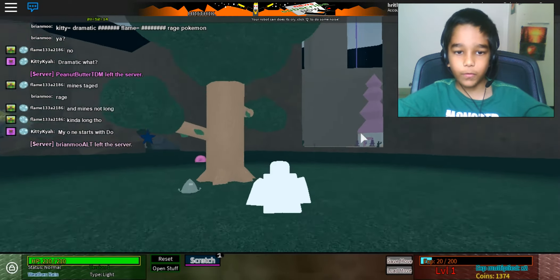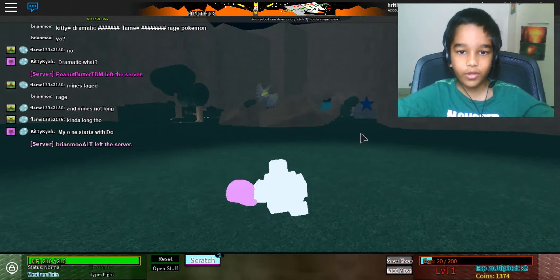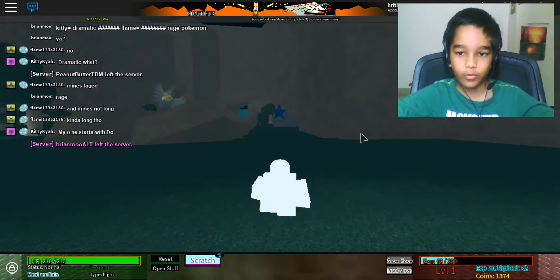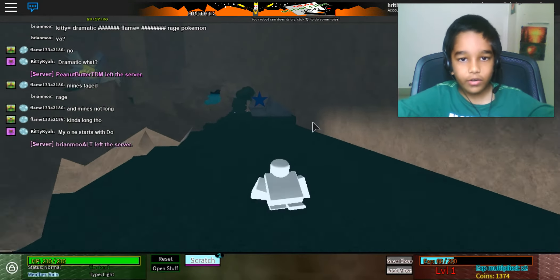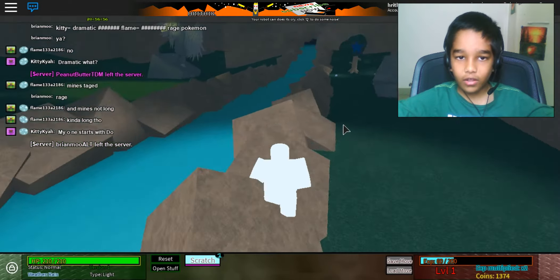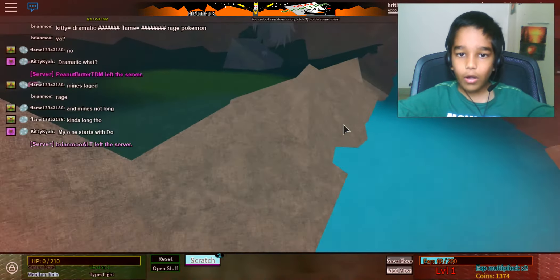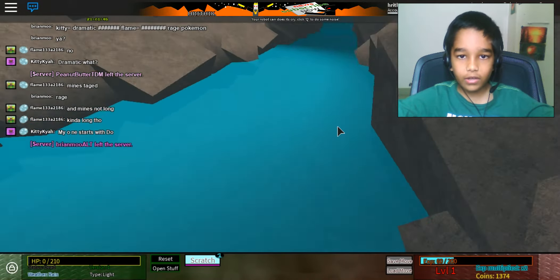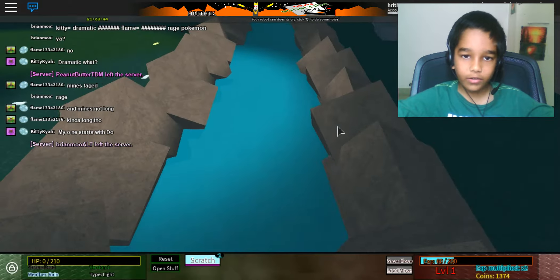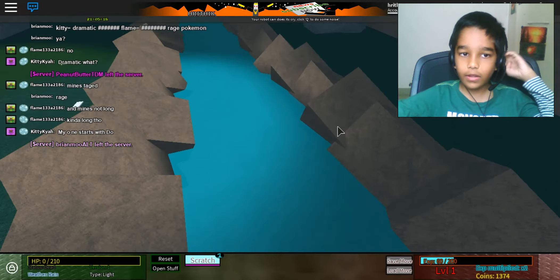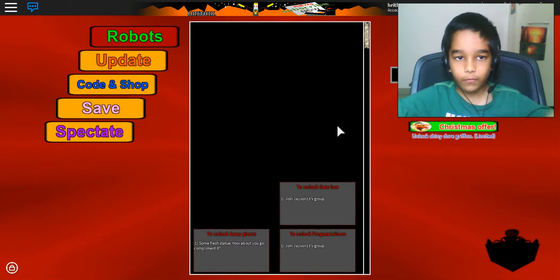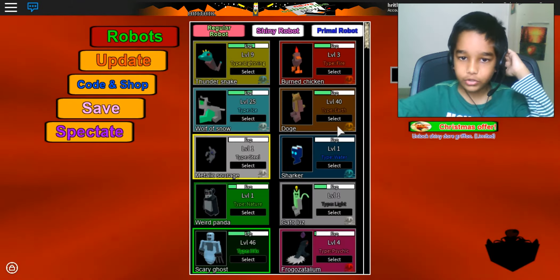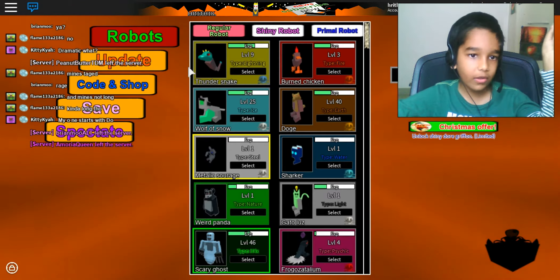The first move you learn is Scratch. I thought we were going to have a light move. Who are we going to attack today? I know how to get the scary ghost. You get it from the statue when you say beautiful or something.